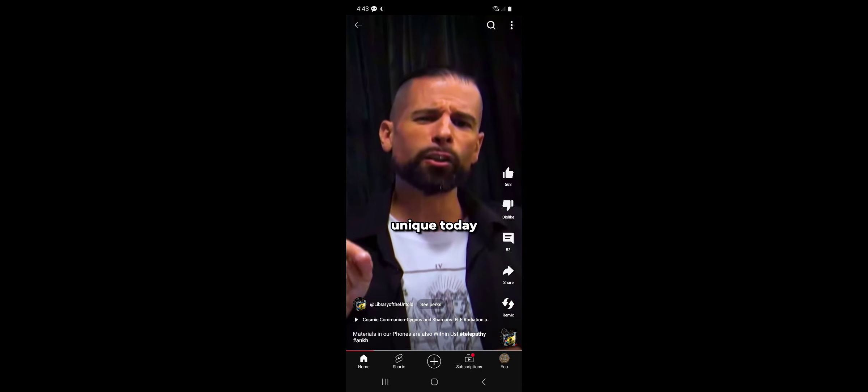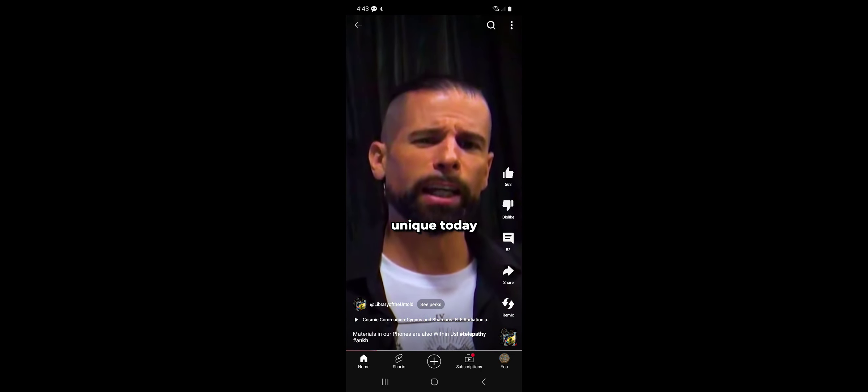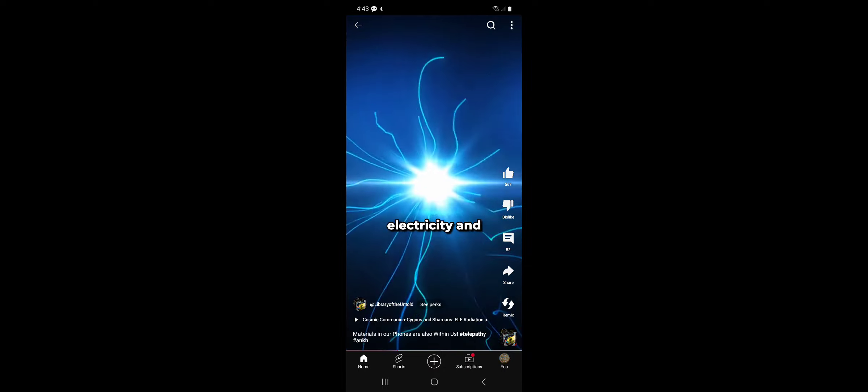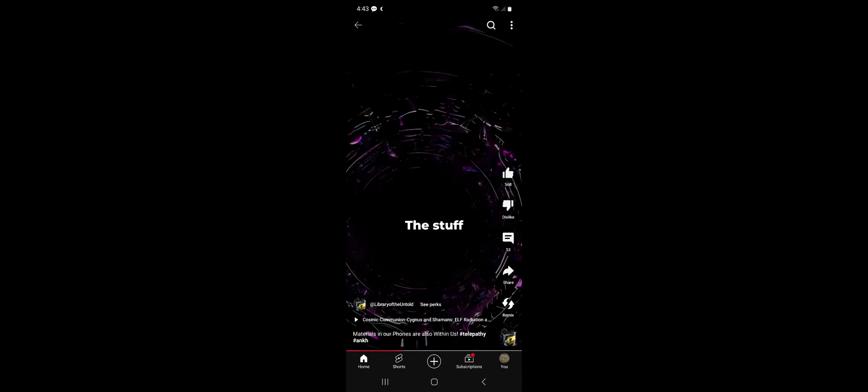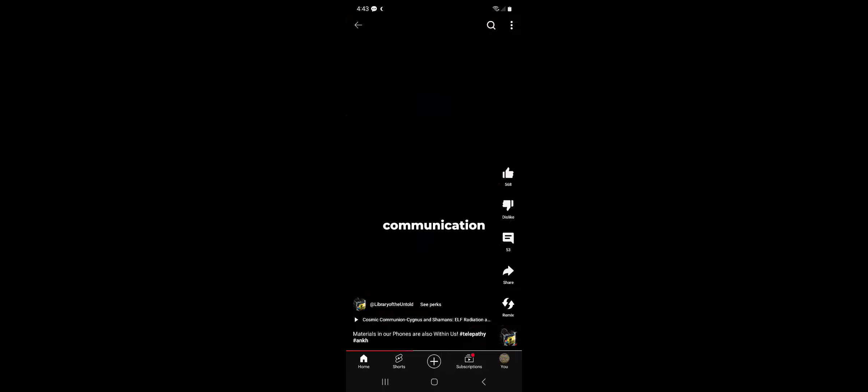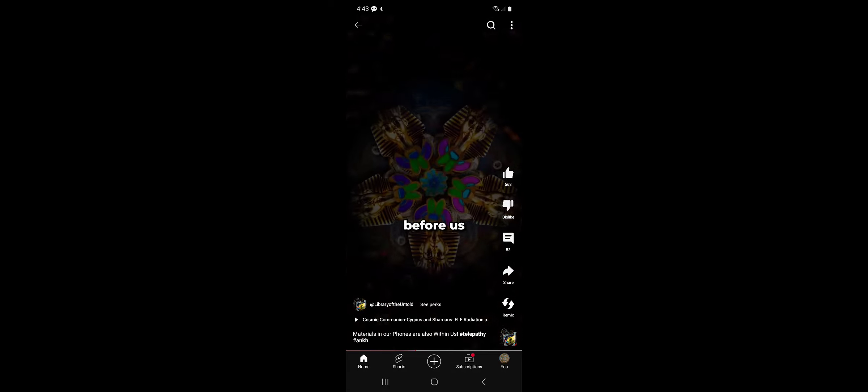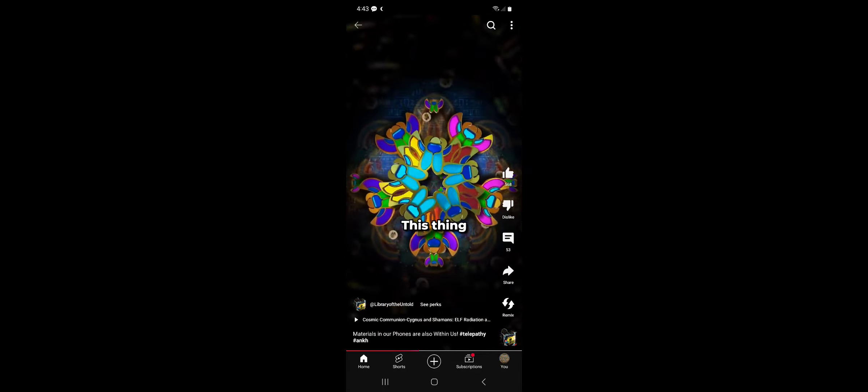We are not unique today in the use of these minerals because of their relationship to unseen forces like plasma, electricity, and magnetic fields. The stuff we use for long distance communication they used before us.